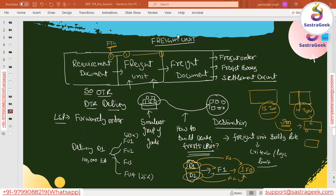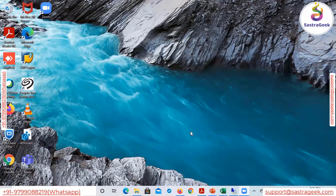If there are no further questions, we can proceed. Today we will be doing the freight unit configurations in the system. We covered the overview of the configuration previously; today we'll actually do that configuration in the system and see how it impacts the generation of freight units. We'll also go ahead and see how manual planning works and how to set up the cockpit for that.